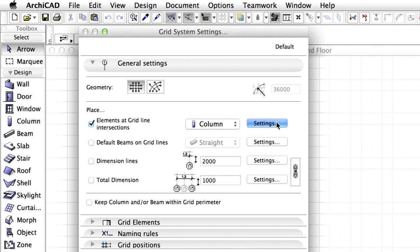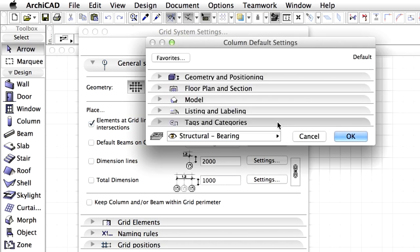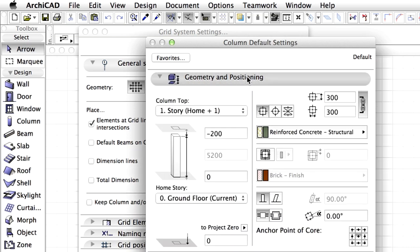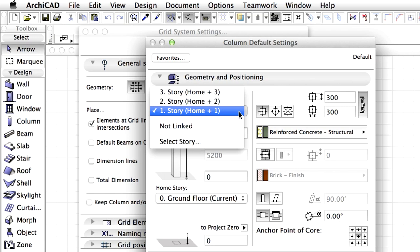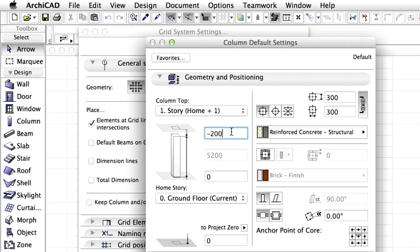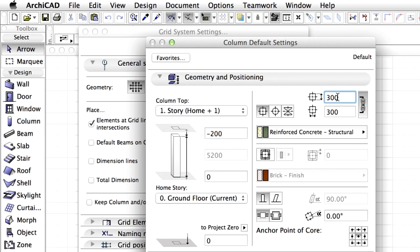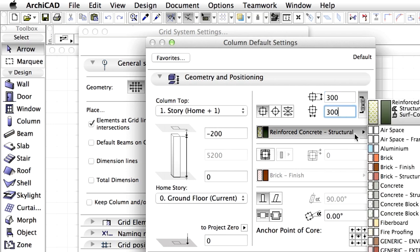Finally click Settings to open the Column Default Settings dialog to modify the properties of the columns to be placed. Display the Geometry and Positioning panel. Set the Column Top to First Story, Home plus 1. Enter minus 200 mm for the Top Offset to Top Linked Story value. Enter 300 mm for the core dimensions of the column. Make sure that Reinforced Concrete Structural is set for Material.